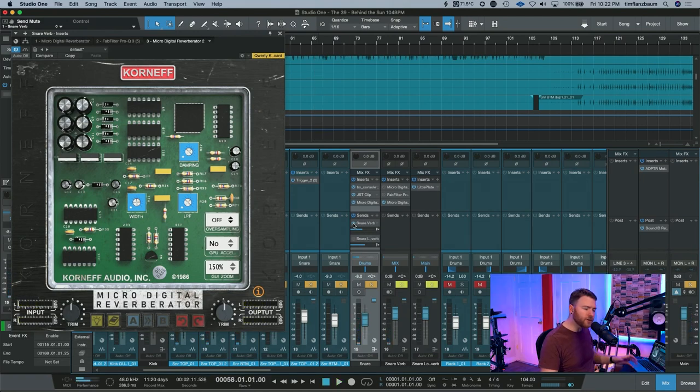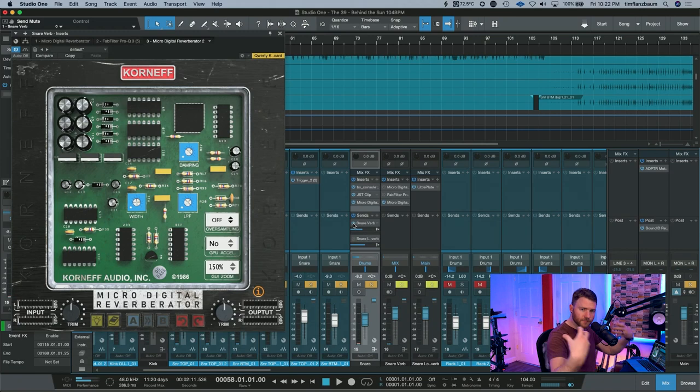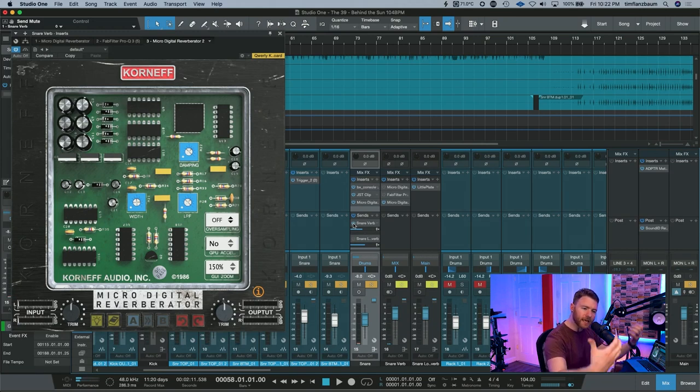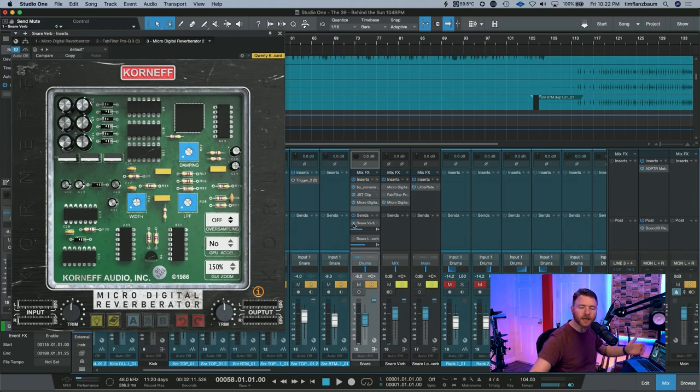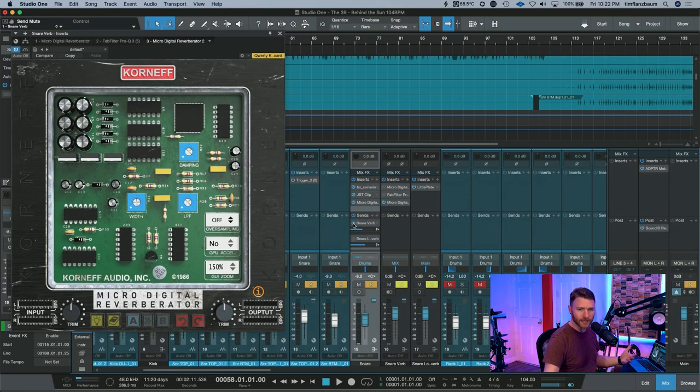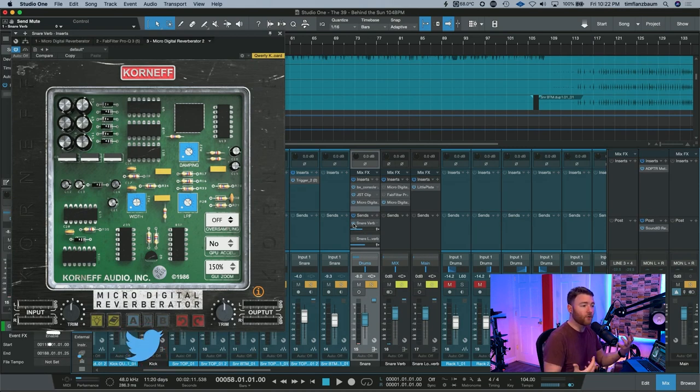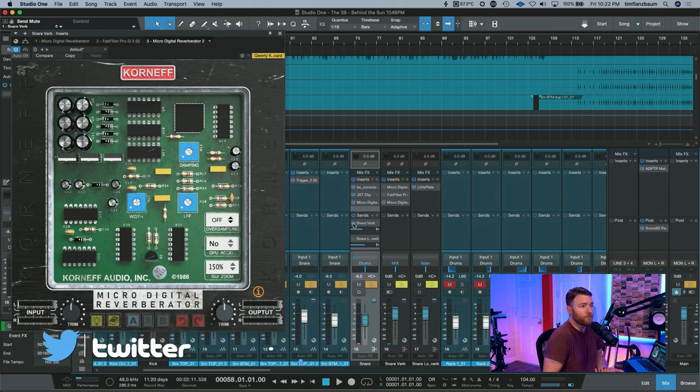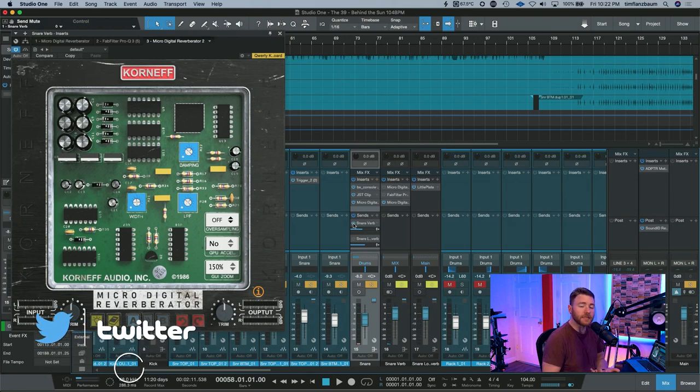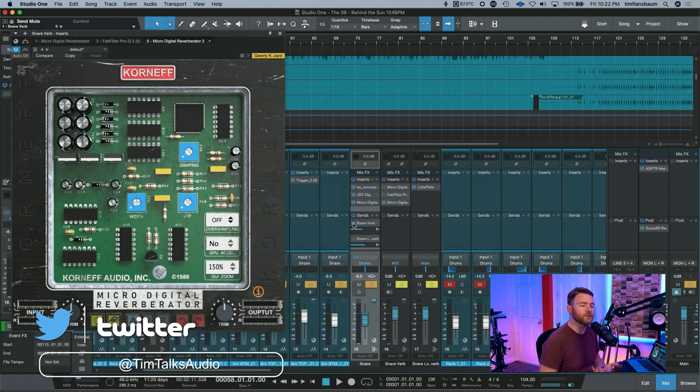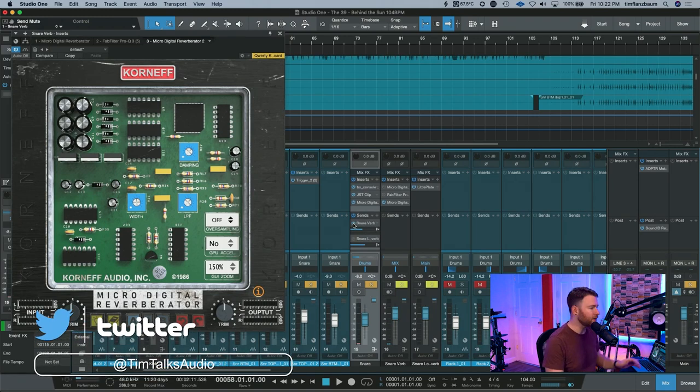So there you go. Now our snare is much longer. It has a nice tail that is pushed out to the sides. So we have this very wide snare. The combination of these two have increased or made a very pleasing sound for the snare in this track.